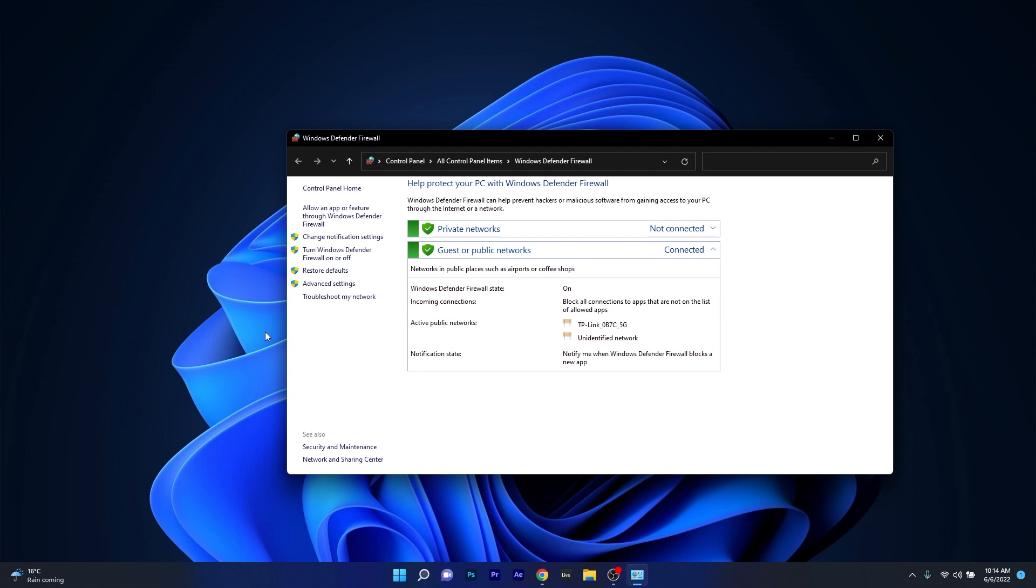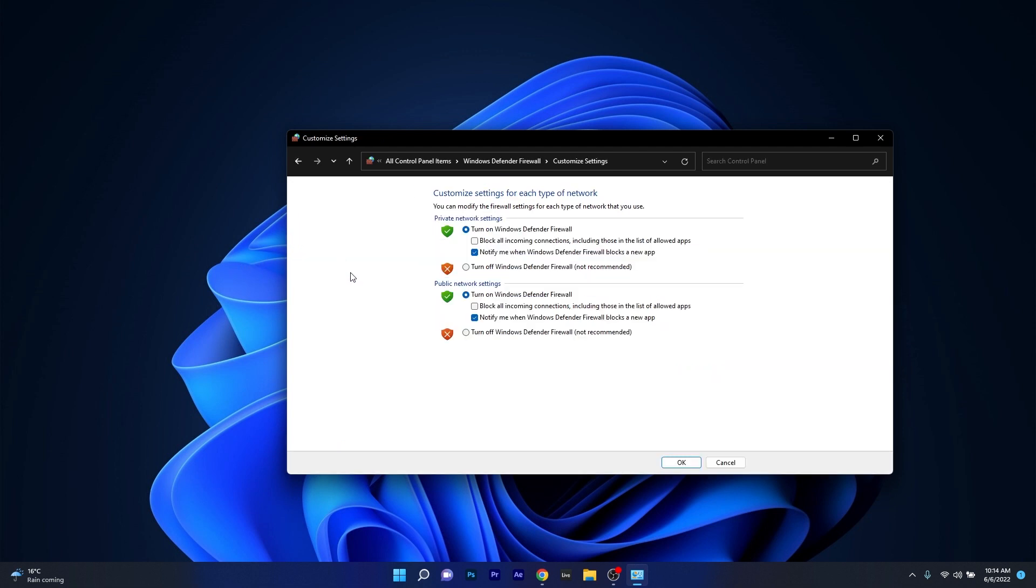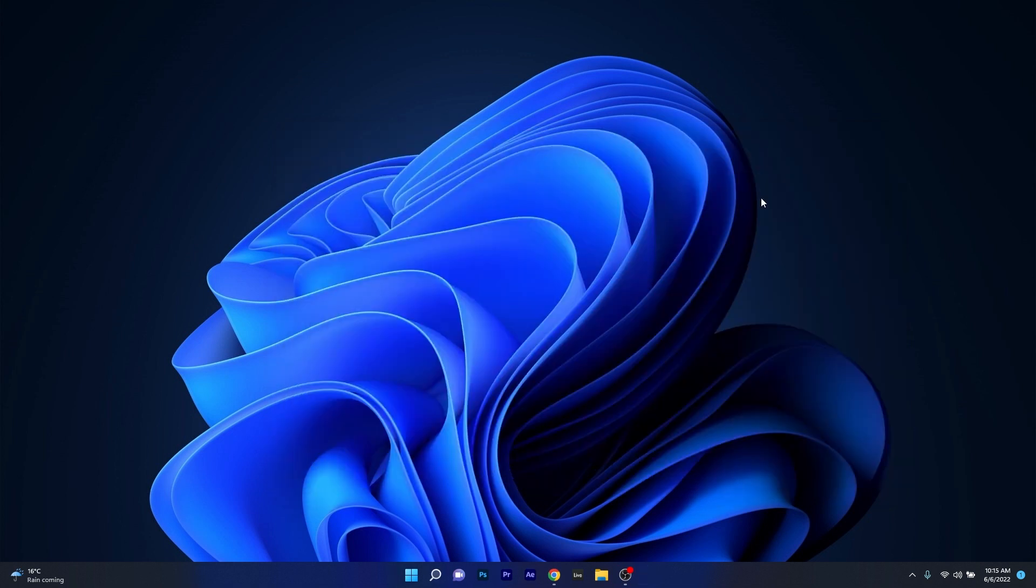Now in here on the left pane you have an option that says turn Windows Defender Firewall on or off. Click on it and then simply make sure that under private network settings and public network settings the turn off Windows Defender Firewall is selected. You can then press OK to save the changes and you can check if the problem still persists.